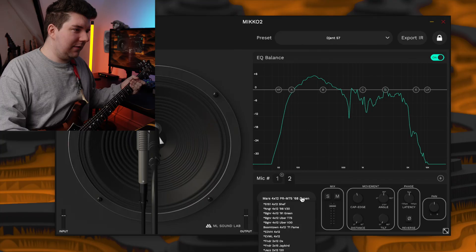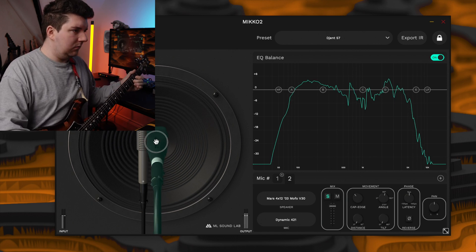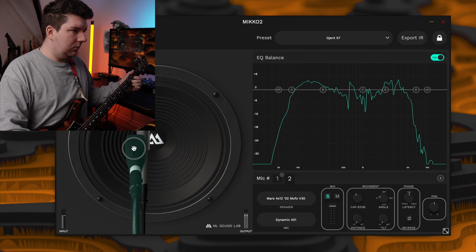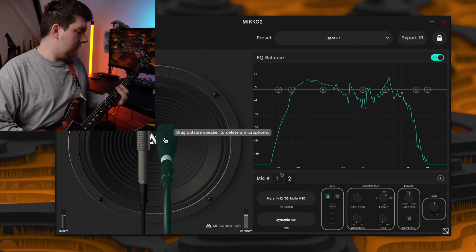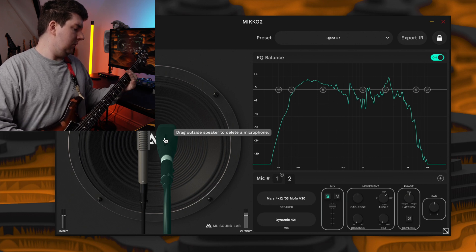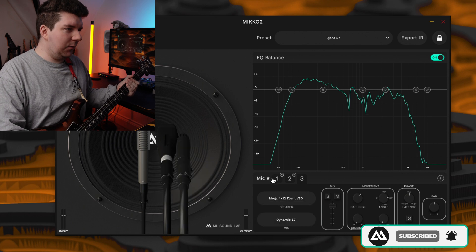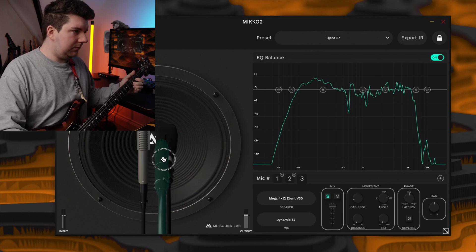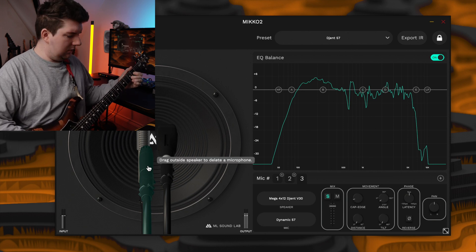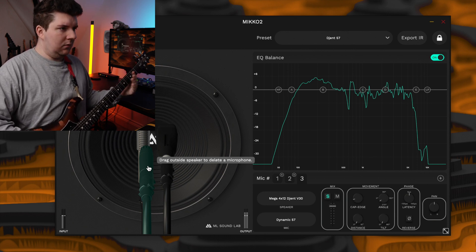Now we'll get the mid range with the 421. Let's go for the Mars Mofo. Let's solo this mic so we can hear what it's doing. Now let's add a little something for the high end. Let's go for a 57 on the Megagen cab. We'll solo this one out so we can hear what it's doing. Now let's hear how all three of these sound together and then we'll dial the mix in.